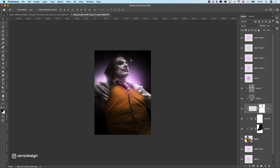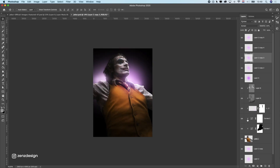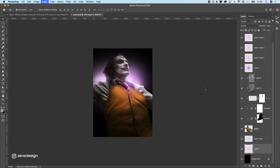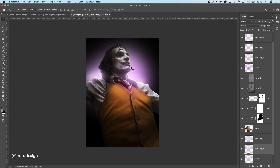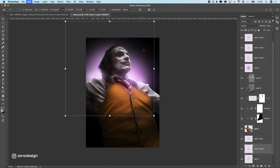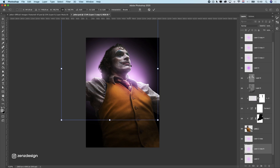We have this rim light here so we need to make this top side of the background a little bit lighter. I'm going to duplicate this and move it here — that's better. Let's stretch this out.